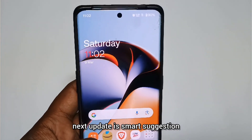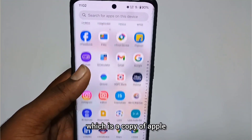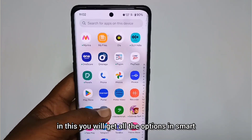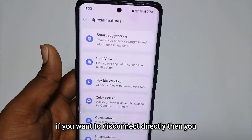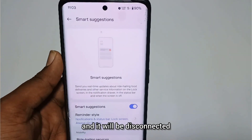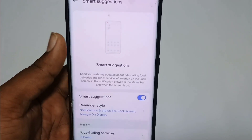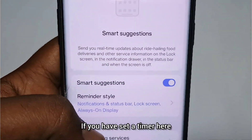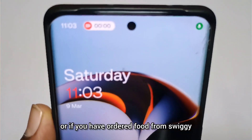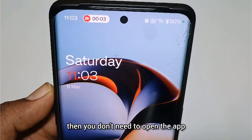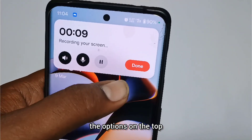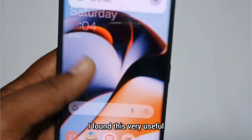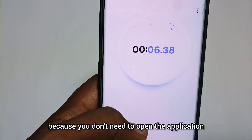The next update is Smart Suggestion — basically a copy of Apple's Dynamic Island. When you start a screen recording, you will see all options in the Smart Suggestion pill. For example, if you have a hotspot active, you can disconnect it directly by tapping it. If you have a timer running, you can see the countdown directly without opening the app. It shows all relevant options like timing and status, and it is very useful.